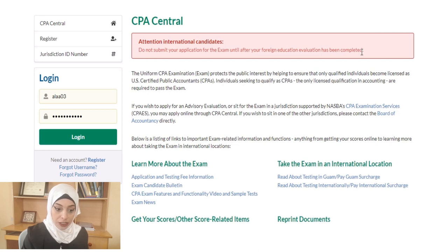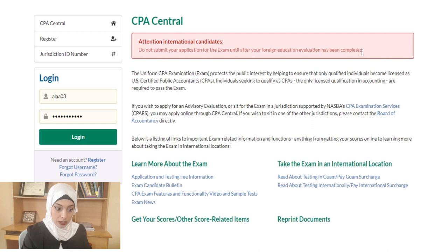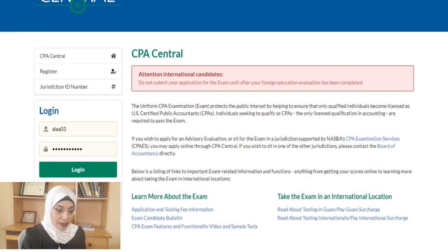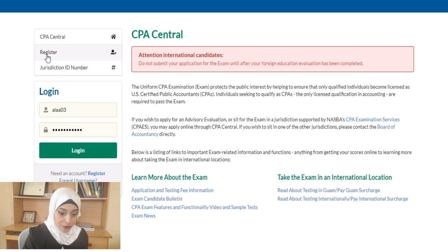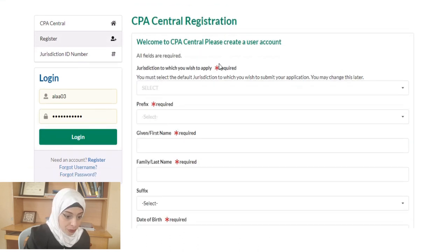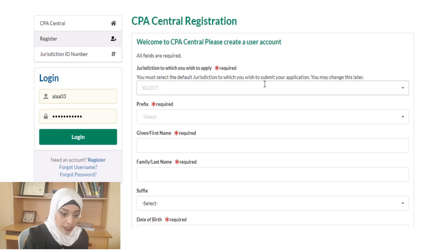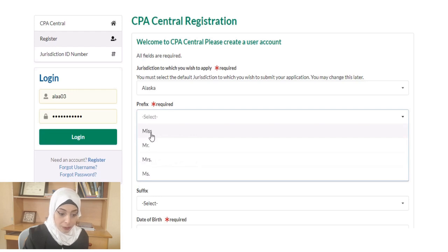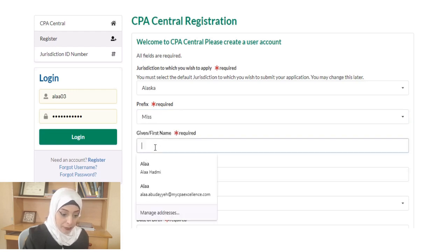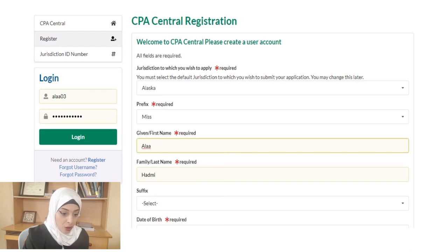Depending on your state, some only accept the NASBA International Evaluation Service, while others accept other providers. To register on CPA Central, click 'Register' and fill in your information: the jurisdiction you wish to apply to, your name prefix, first name, family name, and date of birth.